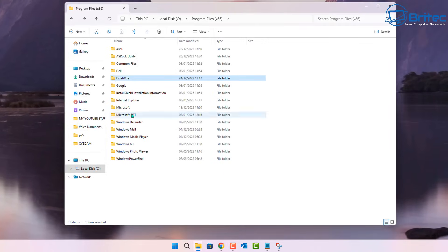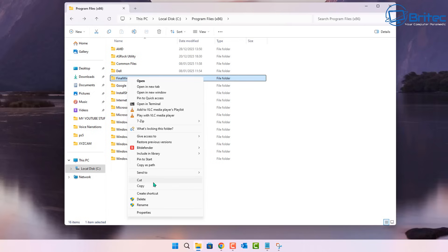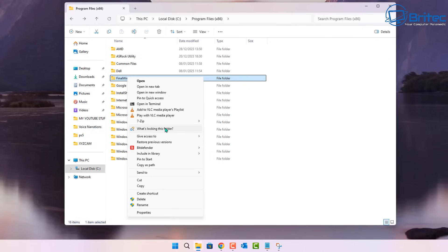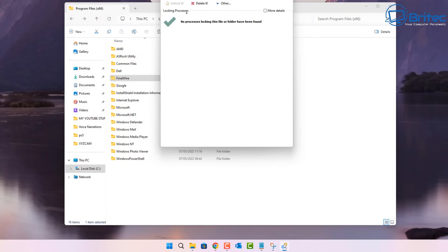Here it is right here. All you need to do is we're going to go back to this location, right click, and then we need to come down to show more because we're on Windows 11. You should see what's locking this folder. So we're going to click on what's locking this folder.